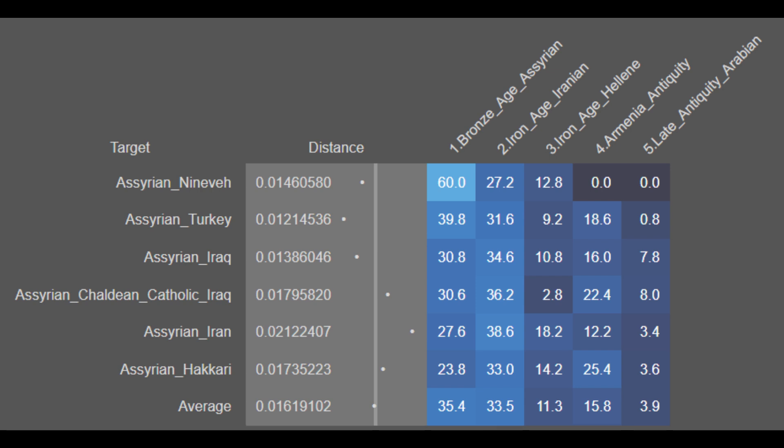These are the source populations for the modern-day Assyrians: a Bronze Age Assyrian component, an Iron Age Iranian component, an Iron Age Hellenic component, an Armenian Antiquity component, a Late Antique Arab component, a Medieval Turkic component, a Bronze Age South Asian component, and a Sub-Saharan African component. The breakdowns for the modern-day Assyrian population show Bronze Age Assyrian ancestry ranging from 23.8% to 60%, with an average of 35.4%. They are on average 33.5% Iron Age Iranian, 11.3% Iron Age Hellenic, 15.8% Armenian from antiquity, and 3.9% Late Antique Arab.